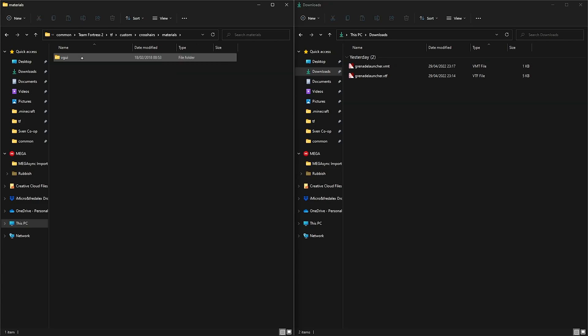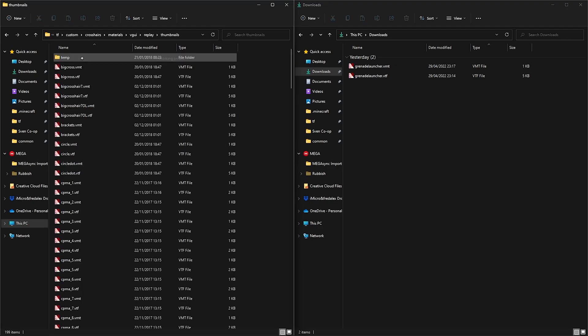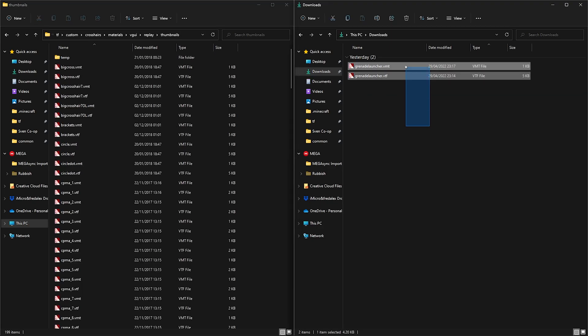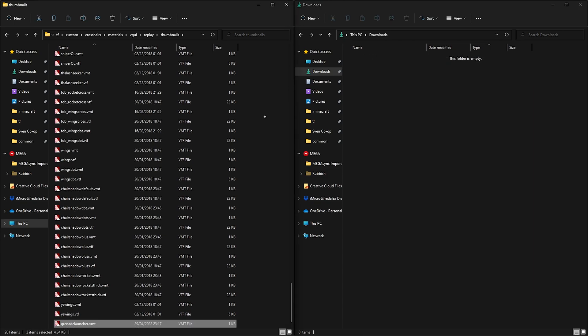This is where you put your vmt and vtf file.